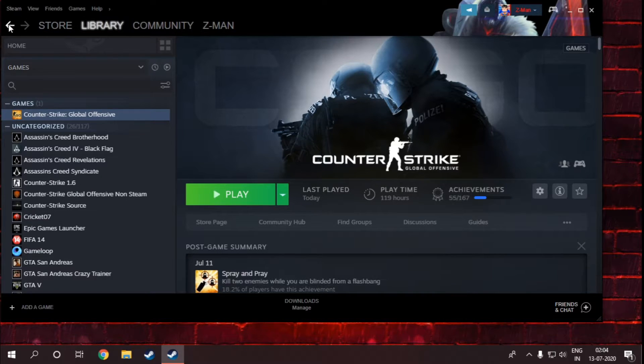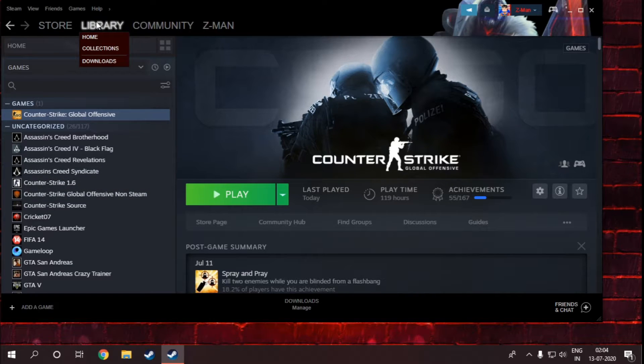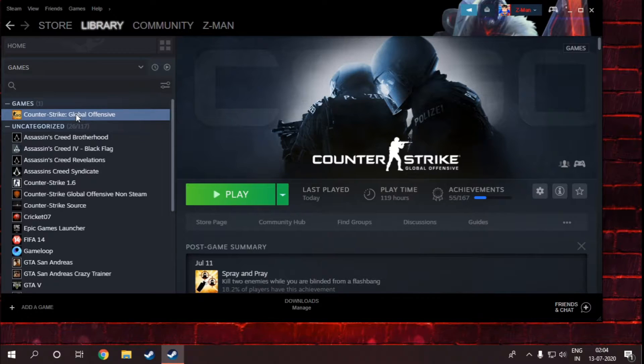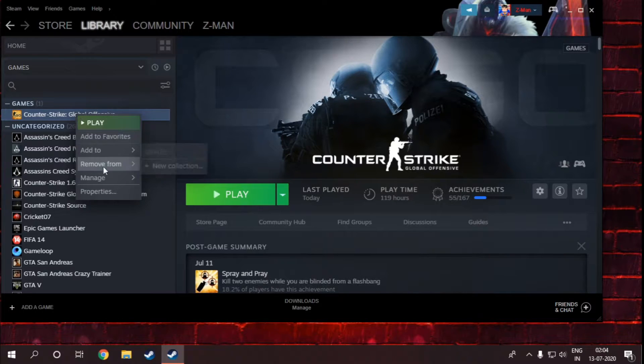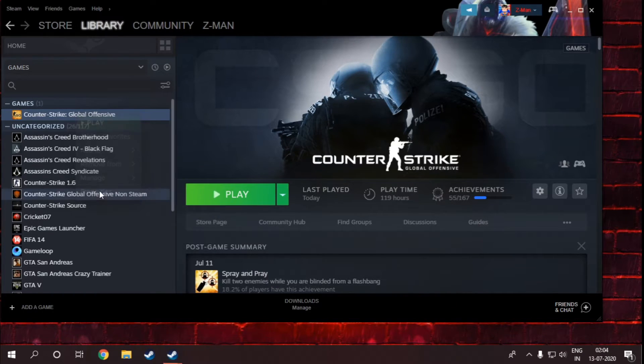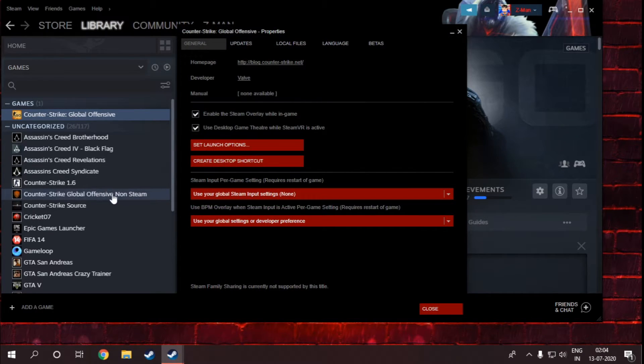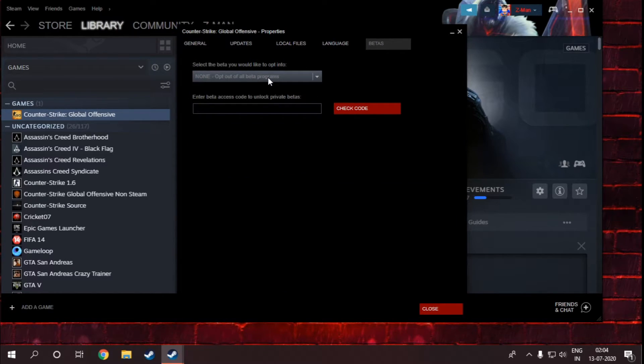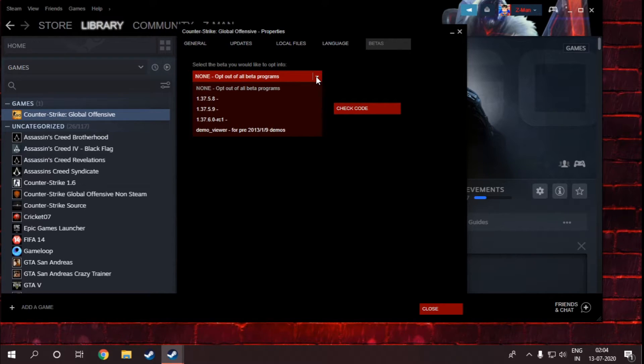You just have to open your Steam library, then click on your game and go to properties. In properties, you have to go to the last step. In here you see none option, you just have to drag it down.